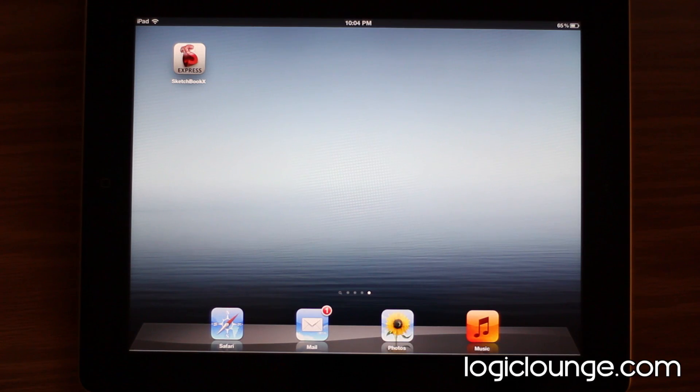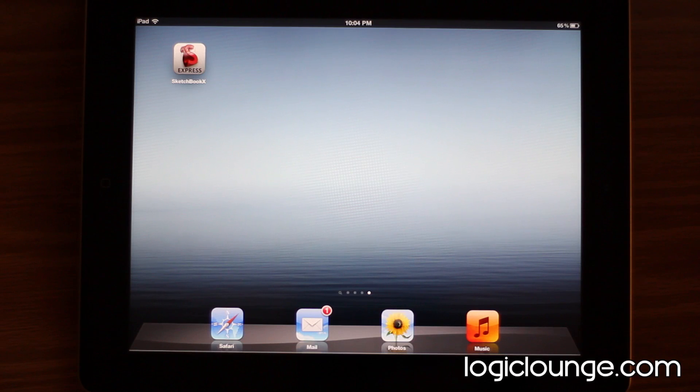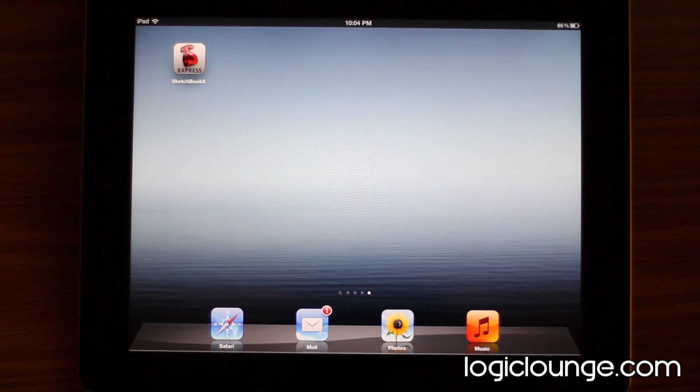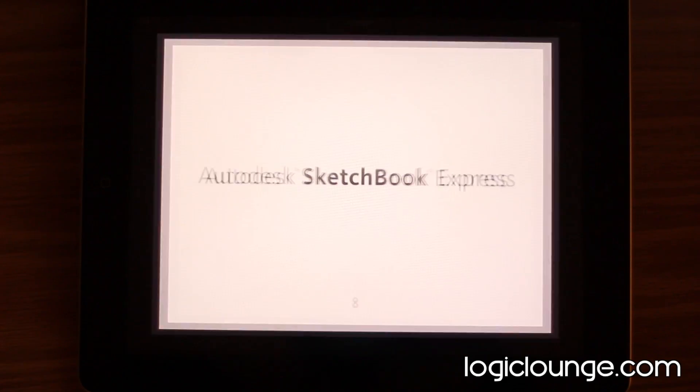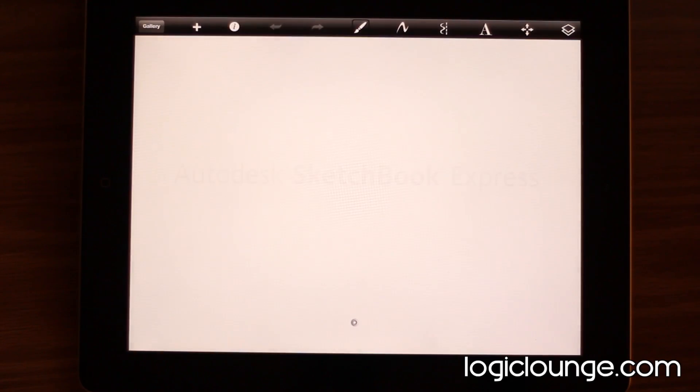So this week, on Friday, of course, for all of you artists out there, this is a free application that does have a paid side that is better, but we're going to take a look at the free side. It's Autodesk Sketchbook Express.